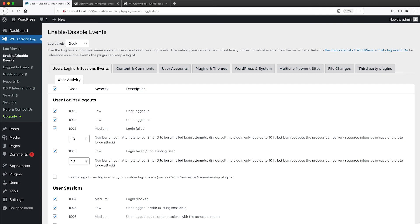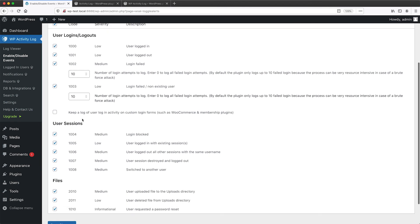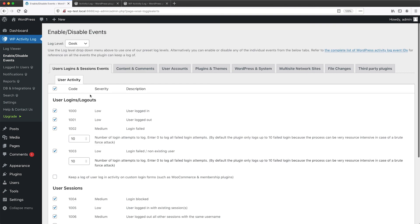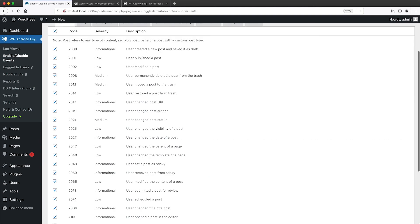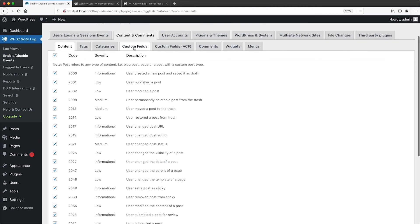So here we have user logged in, user logged out, and also logged in failed. And then on the left, we have a checkbox. If it's checked, it means that that event will be logged. So you can see that pretty much everything is being logged.